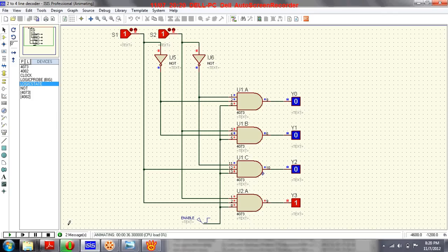A decoder is a similar circuit to a demultiplexer, with the exception that a decoder does not have a data input line — just as we saw earlier, the multiplexer circuit has a data input line, but here there is no data input line.